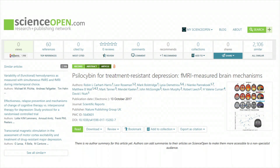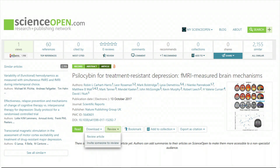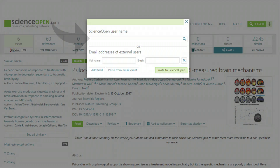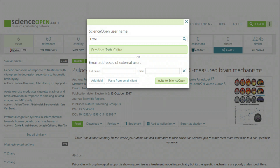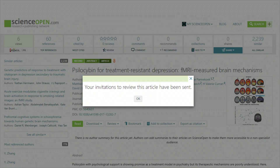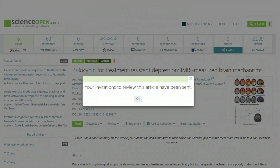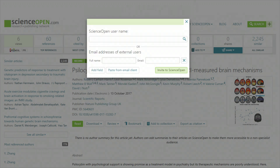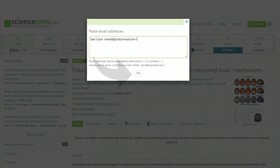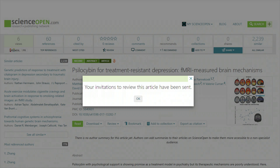You can also invite others to do a peer review on ScienceOpen via the article homepage. ScienceOpen members that you invite will receive an email with the article metadata asking them to review the article. You can also invite reviews in batch form or with email addresses of researchers suitable to do the review. After you enter the email addresses and click OK, ScienceOpen will notify you that the invitation has been sent.